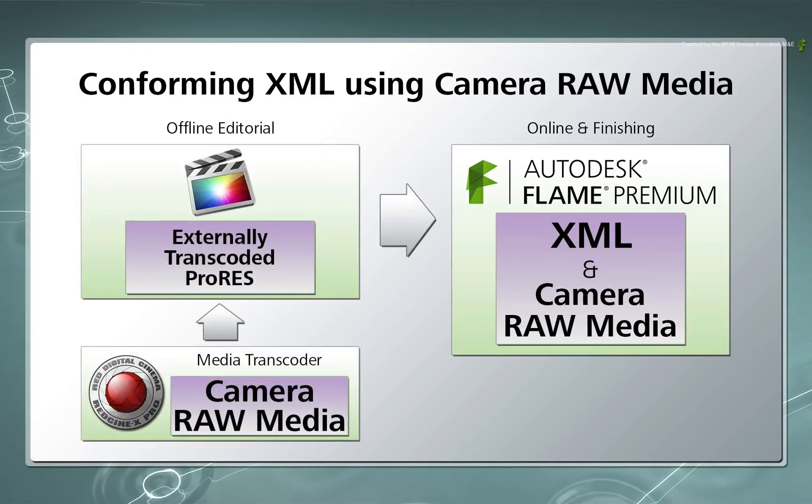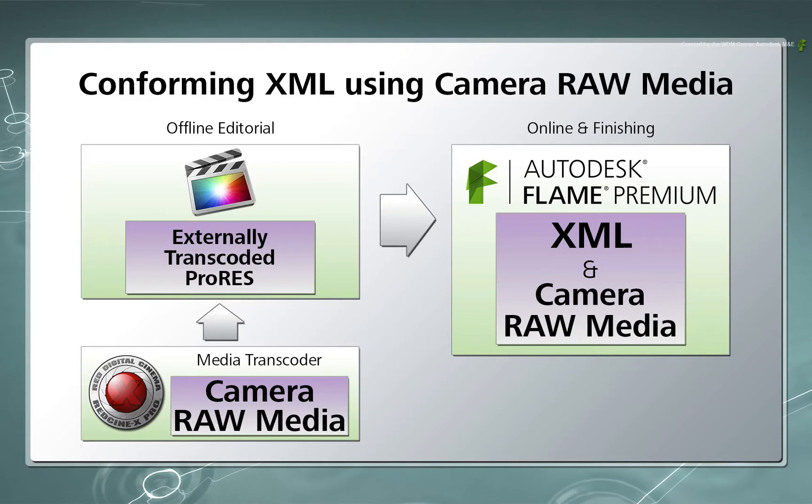However, the offline editorial was produced using a separate transcoded version of the original media using a third-party transcoding tool. This will present a set of challenges when conforming an XML because it does not reference the original Camera Raw Media.